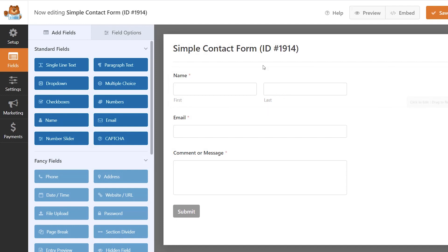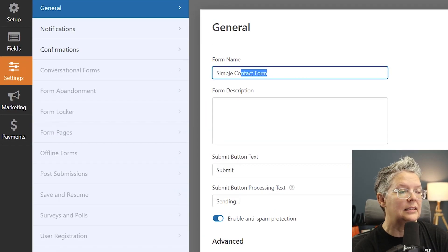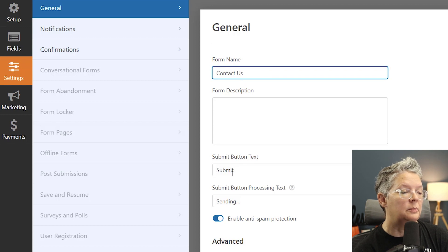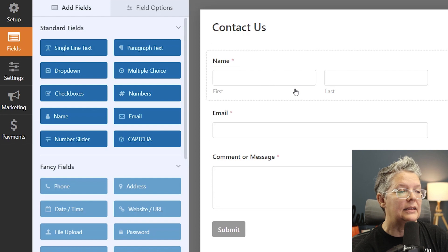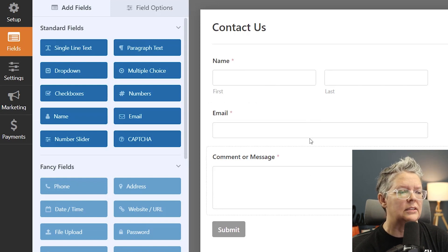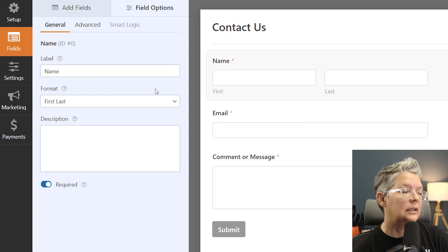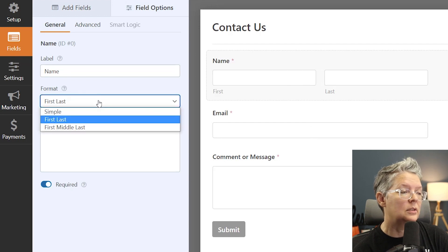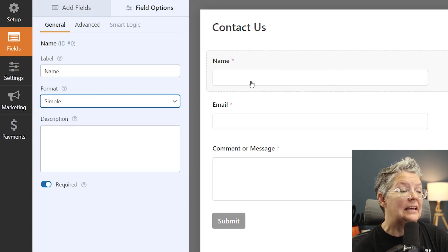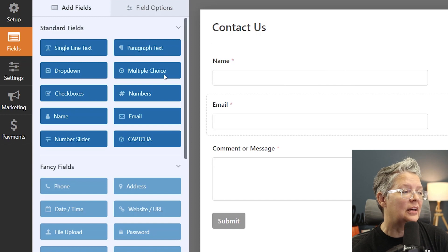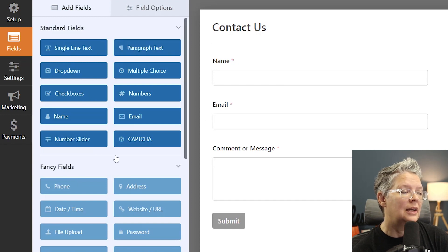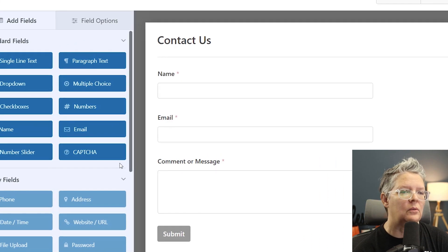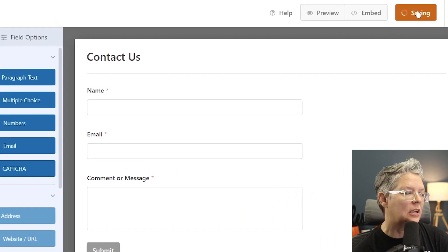You can just go in and finesse some of these things like change the form name. If you wanted to change the submit button here we can do that. Go back to fields and then you can just set this up if you need to make any changes. For instance you can make this a simple name. I tend to like to do simple so it's just one text field. If you need to add anything else you have all of these fields that you can choose from to bring over but for this one we like it just like this so we'll go up and click save changes.